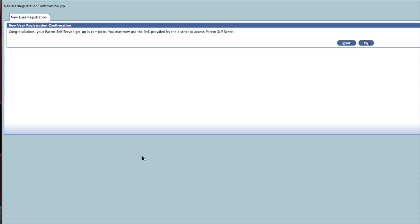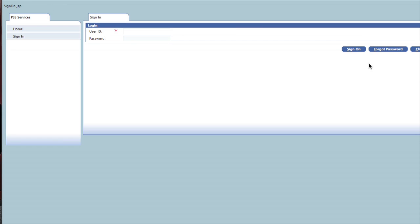Once you have received the new user registration confirmation, click OK. From this menu, enter your username and password that you have just created and click the button Sign On.